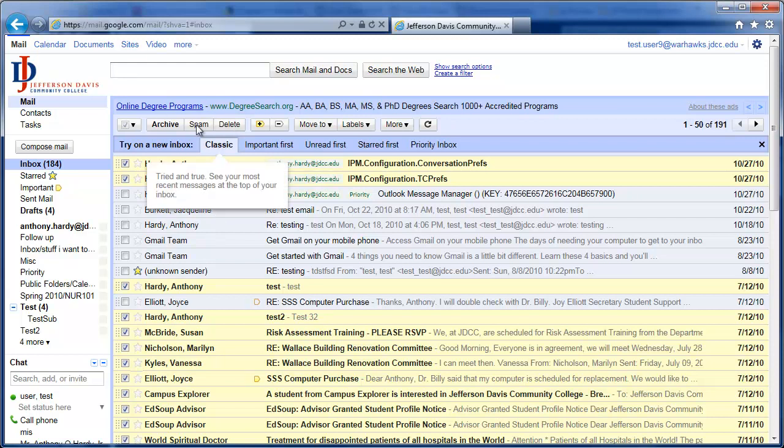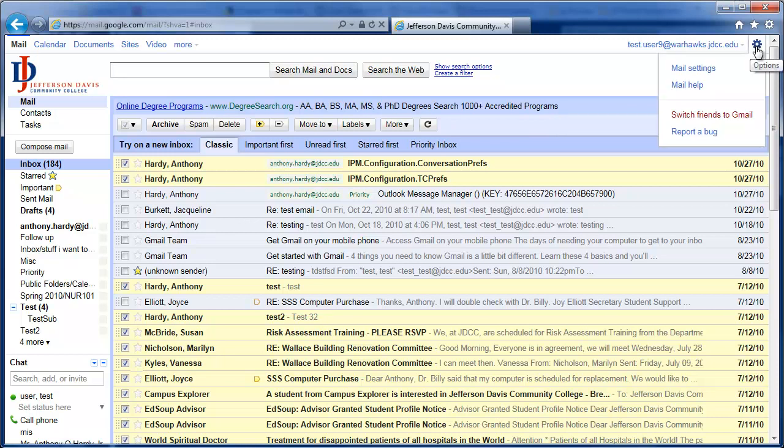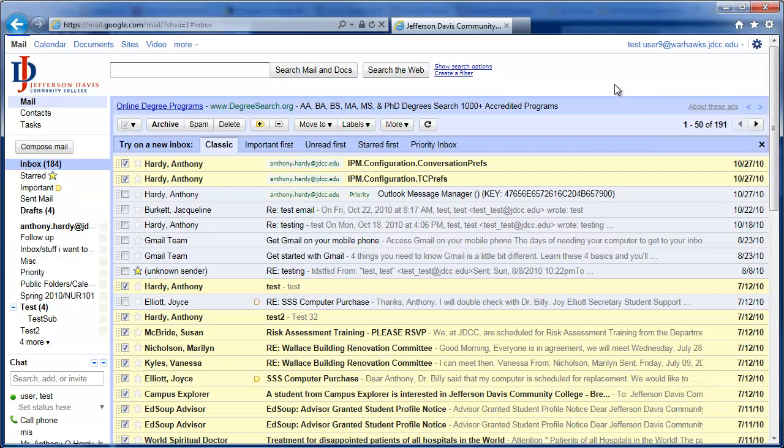We will explain some of these other buttons in upcoming Google videos, or you can read about them through the Google Help system, which you can of course access underneath the settings area and mail help. If you have any questions about this or any of our other videos, please be sure to send them to support@jdcc.edu. Thank you very much.